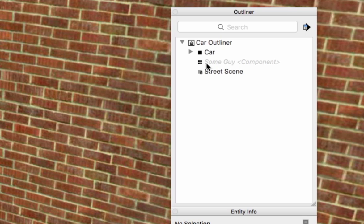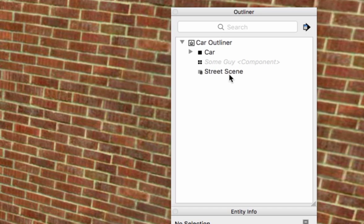If the text of a component or group is grayed out, that means that thing is hidden. If there's a little lock over the icon, that means that thing is locked.